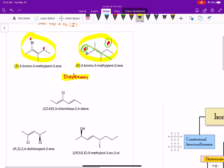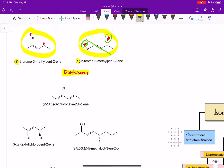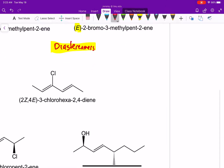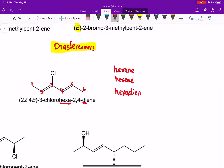Now let's look at an example that has two alkenes. We can number this left to right: one through six — so this is a hex- compound. When we have two alkenes, we add the prefix di-, but because we're adding di-, tri-, or tetra-, we have to add the letter A. So we go from hexane to hexene if you have one alkene, but if you have more than one, it's going to be hexadiene. If we had three it would be tri-, four would be tetra-. We have to add this letter A when we have more than one alkene.